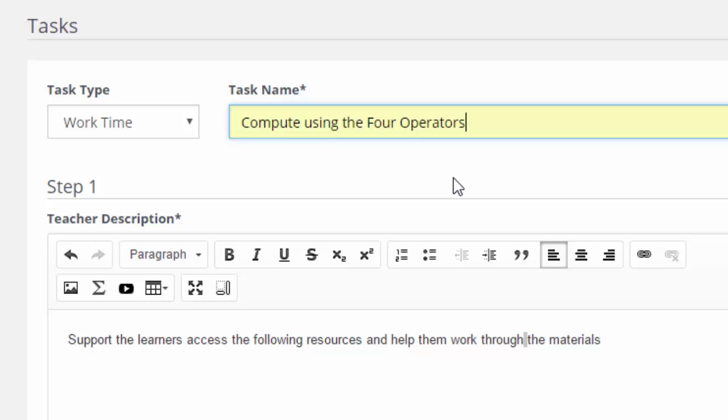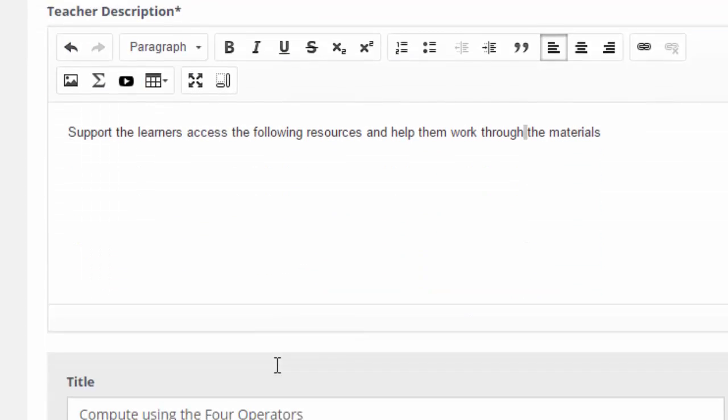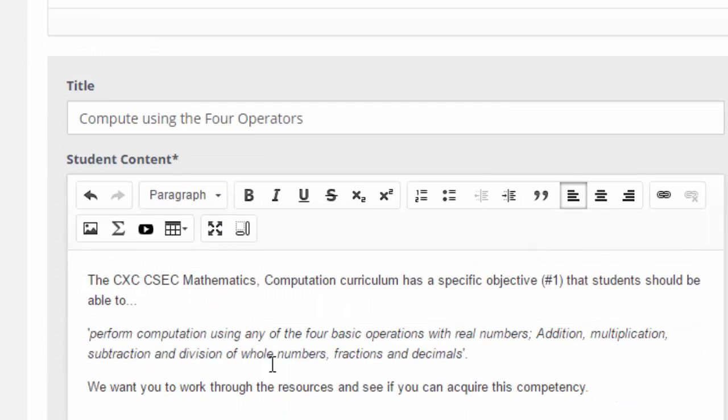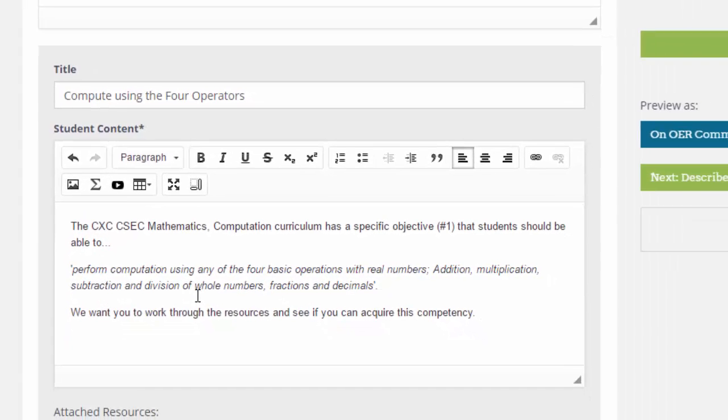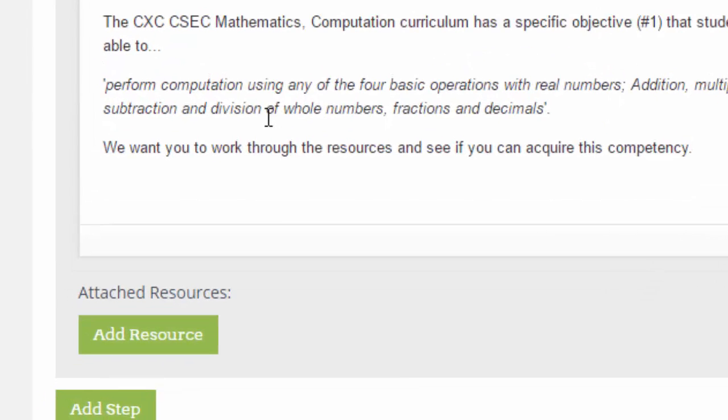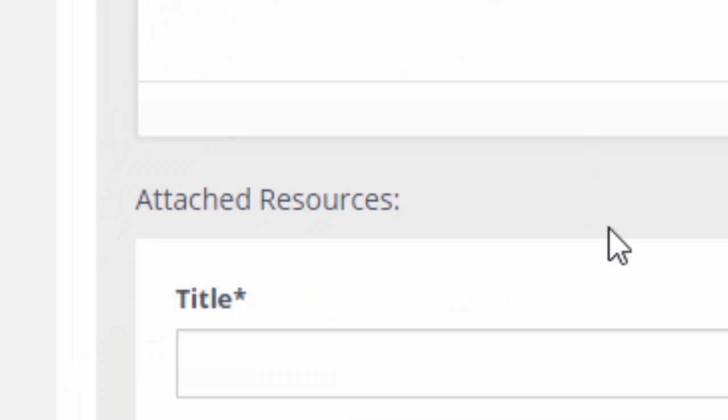How do you compute using the four operators? Step one shows that there's a teacher description. This will help other teachers understand what is required at this particular stage. But the gray box is when we're now talking directly to the students. So I've put in the title and I've explained what we're going to be trying to do. You can see there's the specific objective that I want them to achieve. But now it's time to give them the actual resources. So I'm going to click on add a resource and go and insert my OERs.